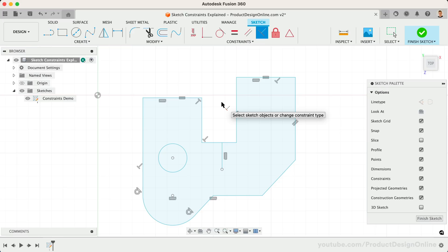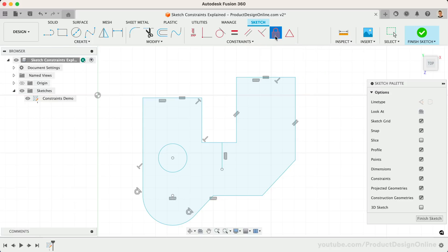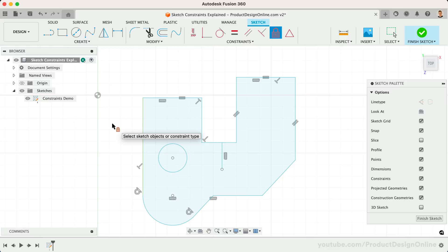Next, you'll see the Fixed/Unfixed Constraint. This command is unique in that it locks the size and location of a point or object. Fixed/Unfixed should be used sparingly. It works best on spline geometry or other objects, such as exploded text, that are hard to fully constrain.